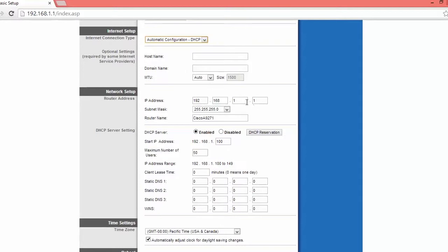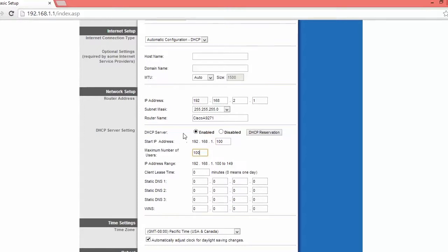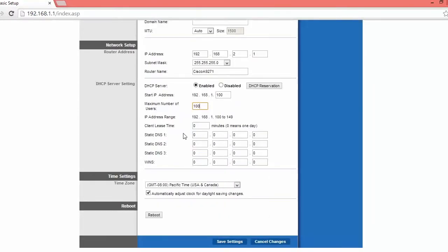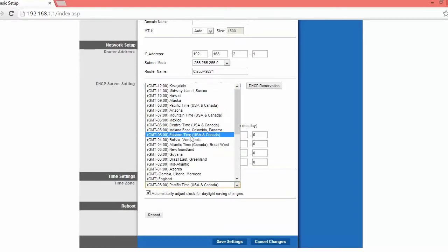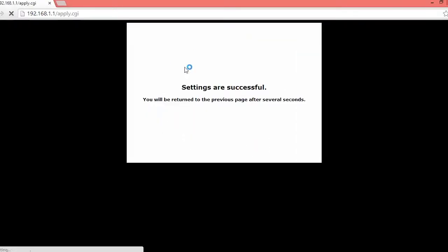And change the IP address to 192.168.2.1 and starting IP address and maximum number of users. Make sure those are both at 100 and then make sure the time zone is whatever time zone. So I am at Eastern time. All right. Save settings. All right.